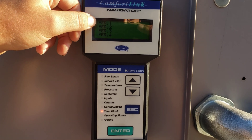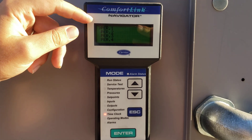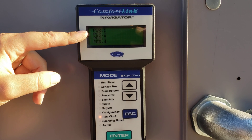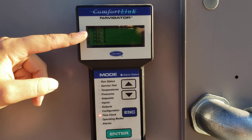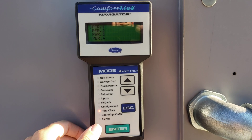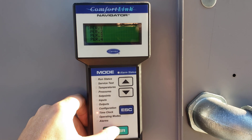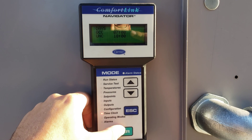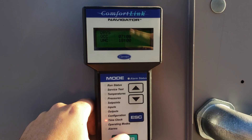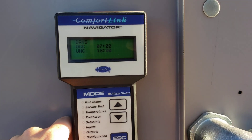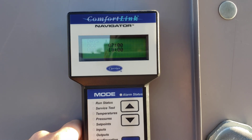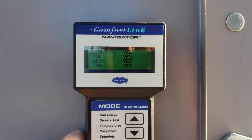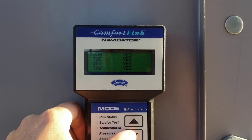You've got different time periods you can schedule for. For example, you could set a Monday through Friday schedule on period one, and a different Saturday/Sunday schedule on period two. Go into the period schedule — the first option on the menu is the days, and you can see which days are currently selected.